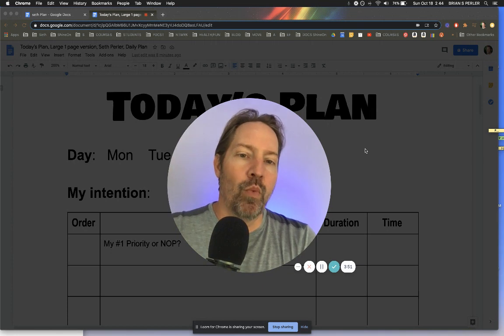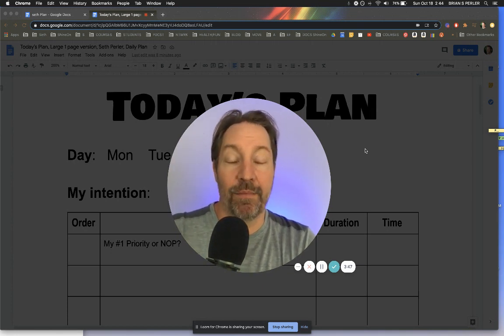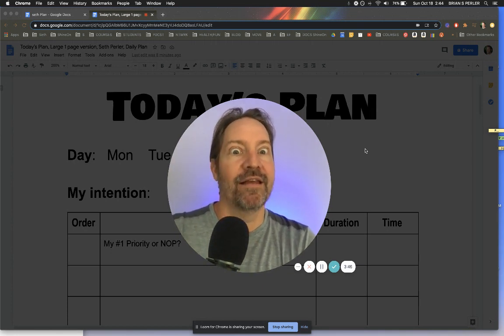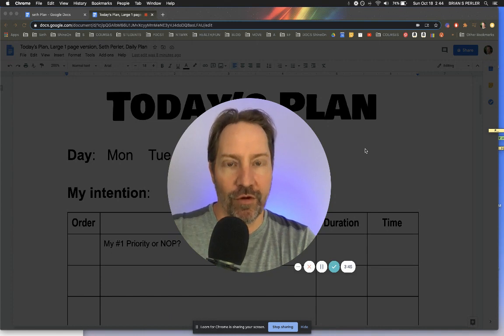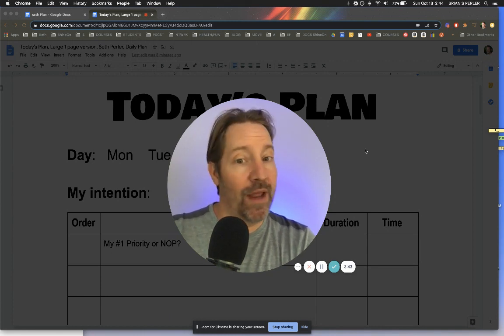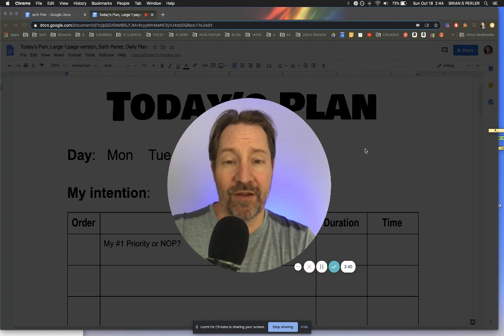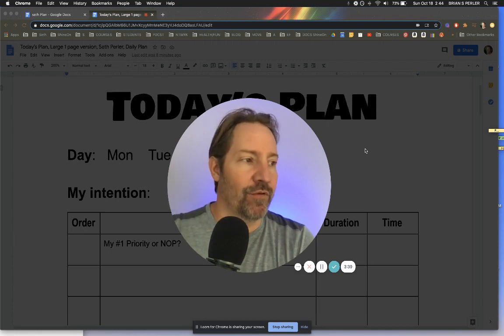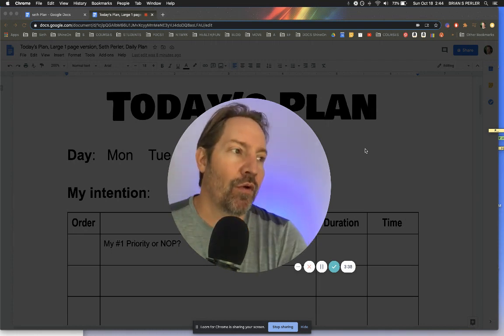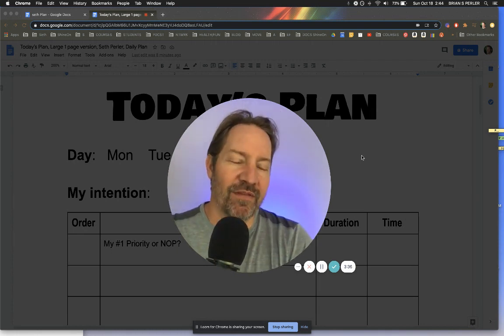But one of the things I do is I teach them how to use calendars, but I teach them how to do a daily plan. These kids need to learn how to do a daily plan. They don't have the skills yet. This is generally fifth grade through college and graduate school.